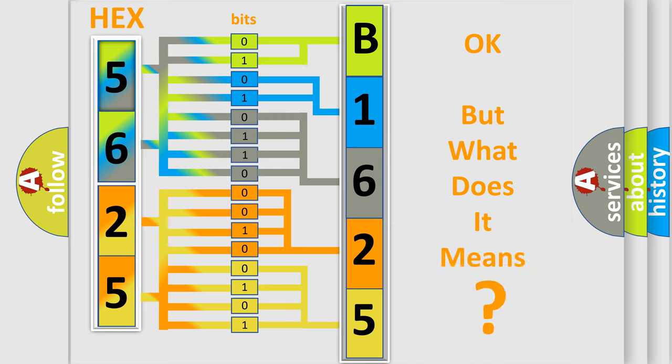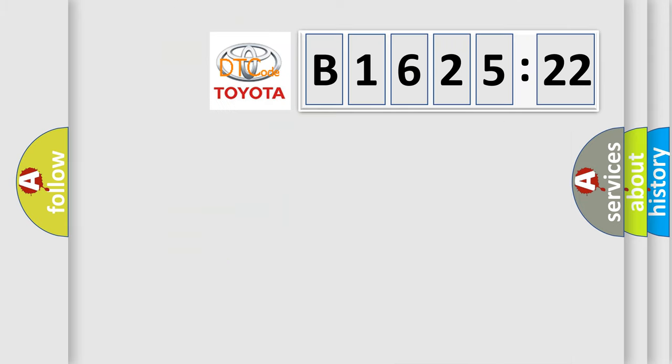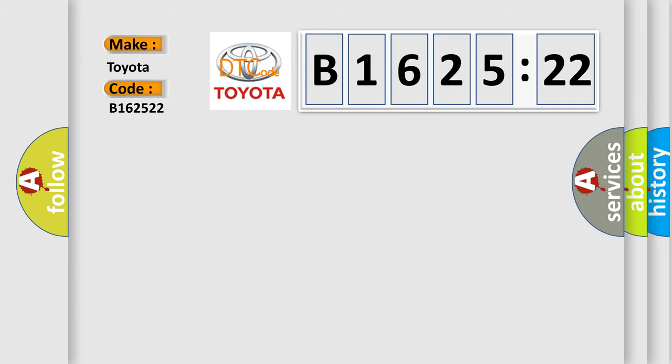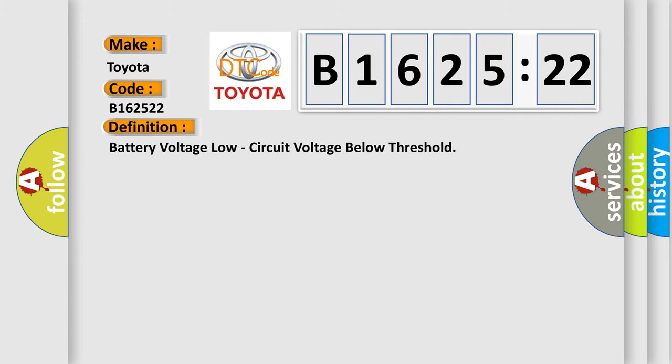The number itself does not make sense to us if we cannot assign information about what it actually expresses. So, what does the diagnostic trouble code B162522 interpret specifically for Toyota car manufacturers?